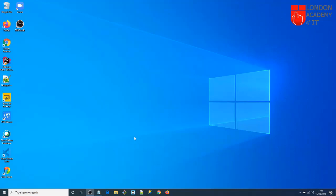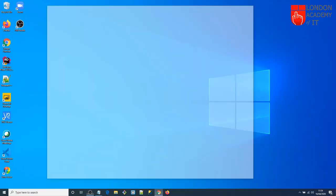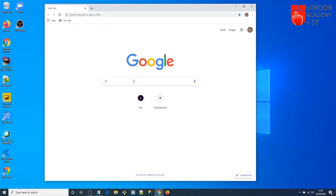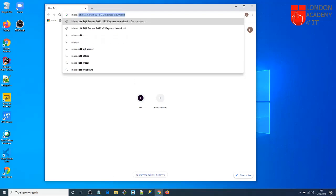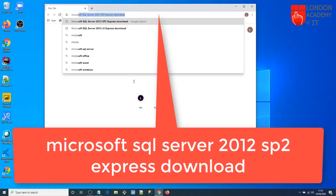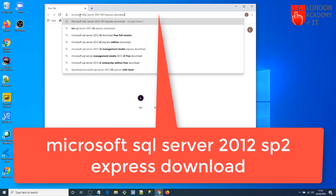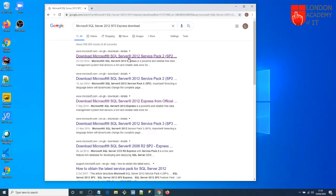Start any browser. I'm going to start Google Chrome and search for the software to install, which is Microsoft SQL Server 2012. Search for 'Microsoft SQL Server 2012 SP Express Download'. Press Enter and it will give you a list of websites — the first one should be from Microsoft, saying 'Download Microsoft SQL Server 2012 Service Pack 2'. Click on that.